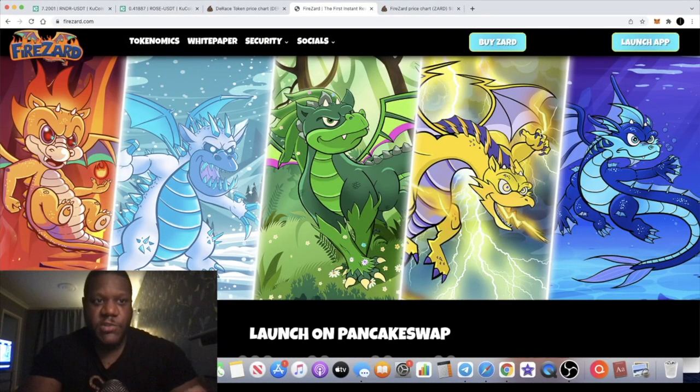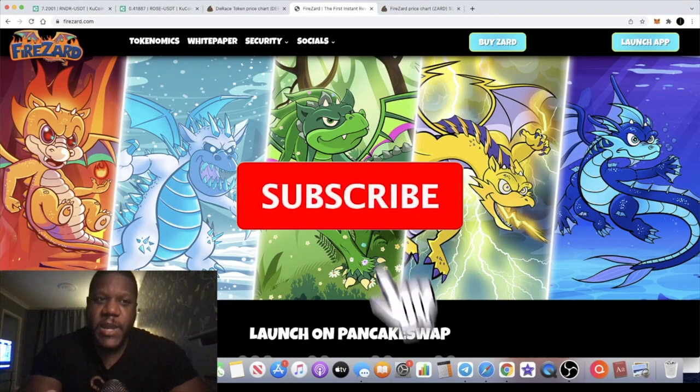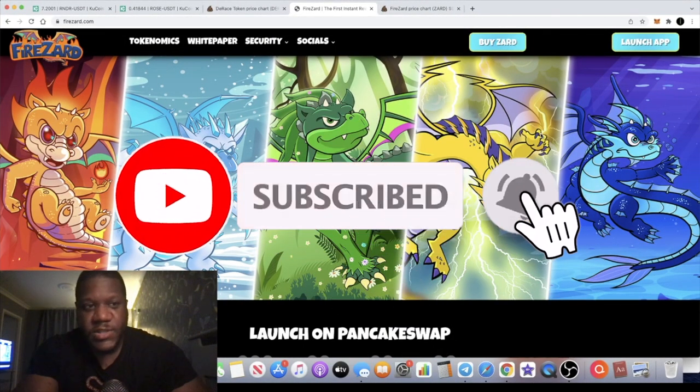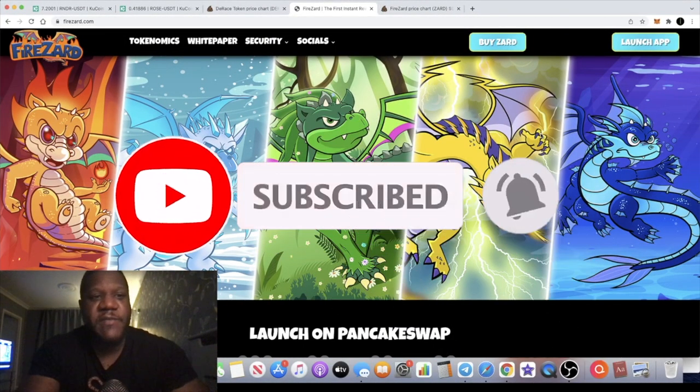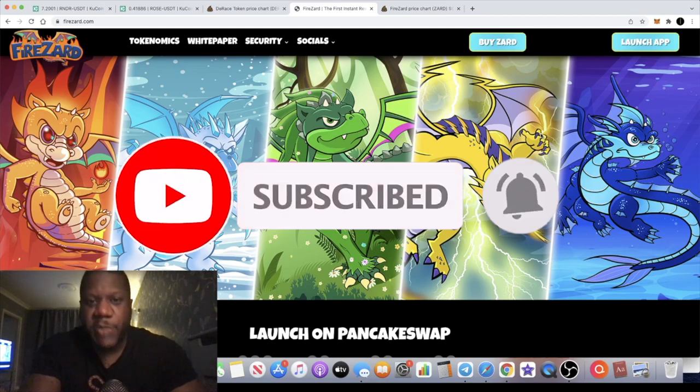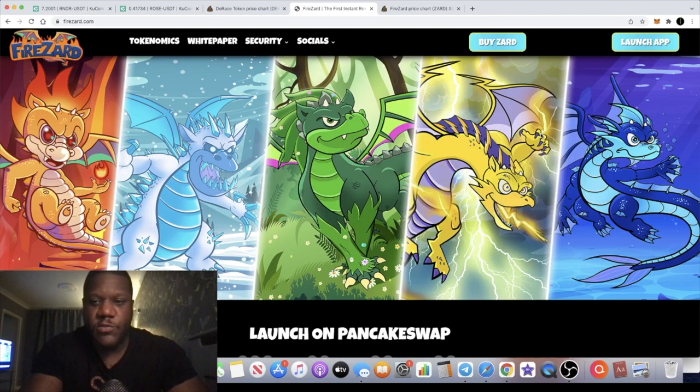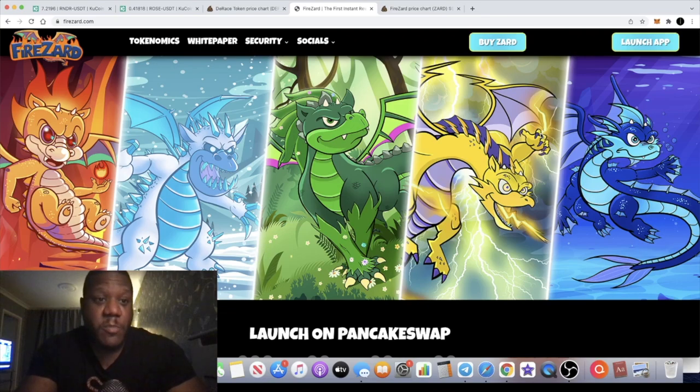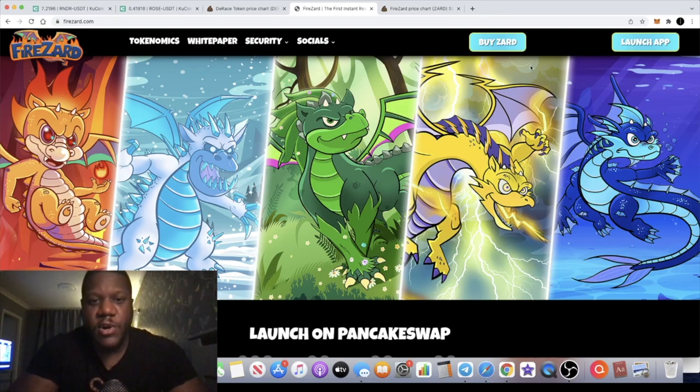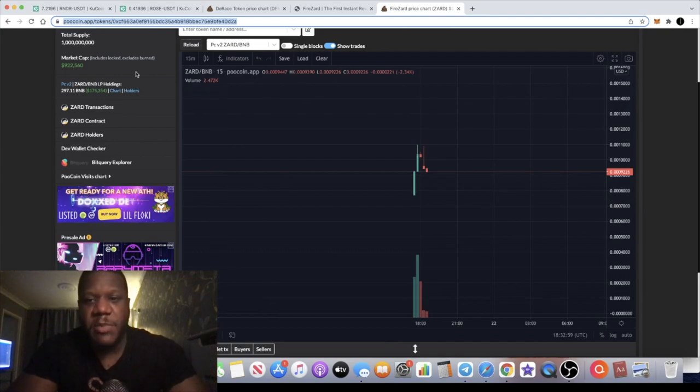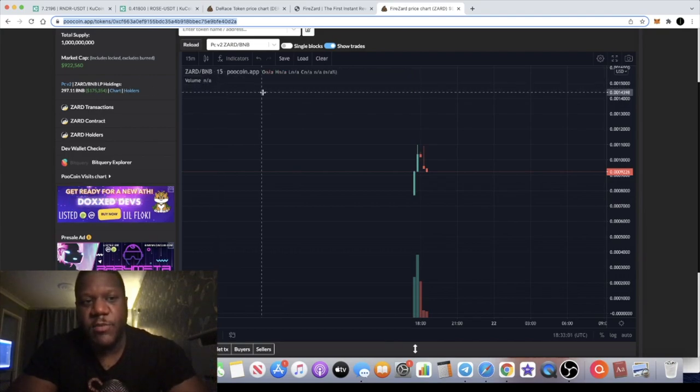Another video guys, so I just wanted to do an update on Firezard token because this is actually live now on PancakeSwap. Some of you might have got into the pre-sale or the IDO and some of you might not have, but you can buy this now on PancakeSwap sitting at under a million market cap at the time of recording the video.